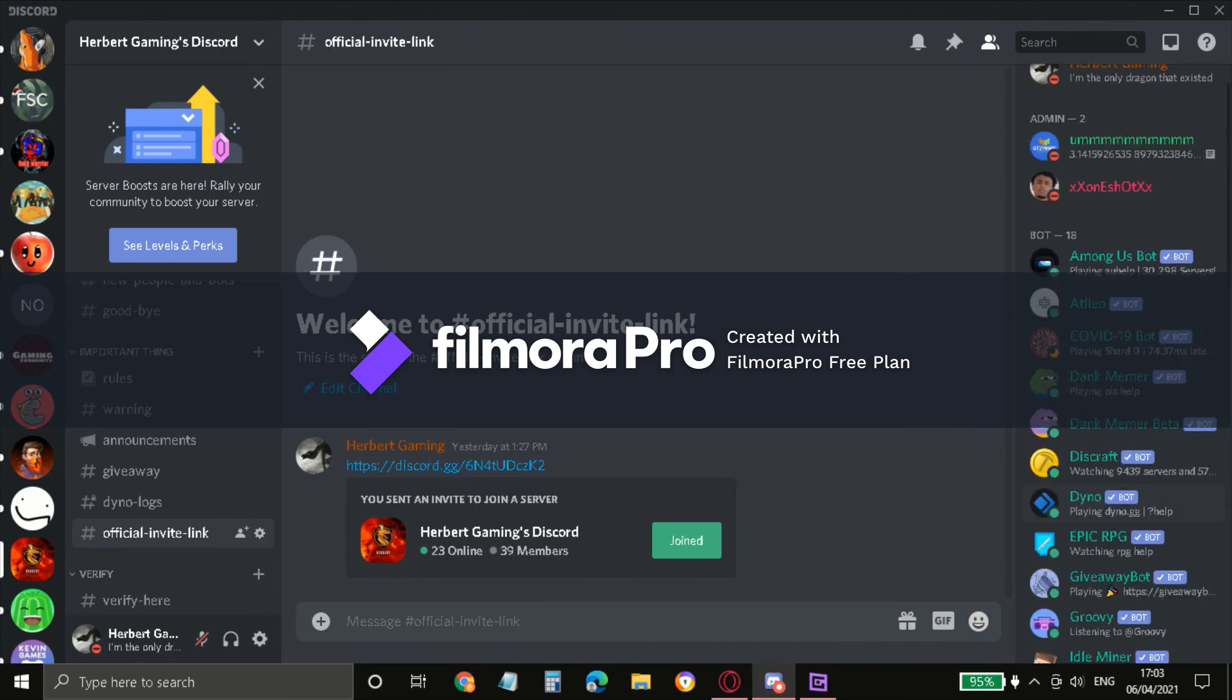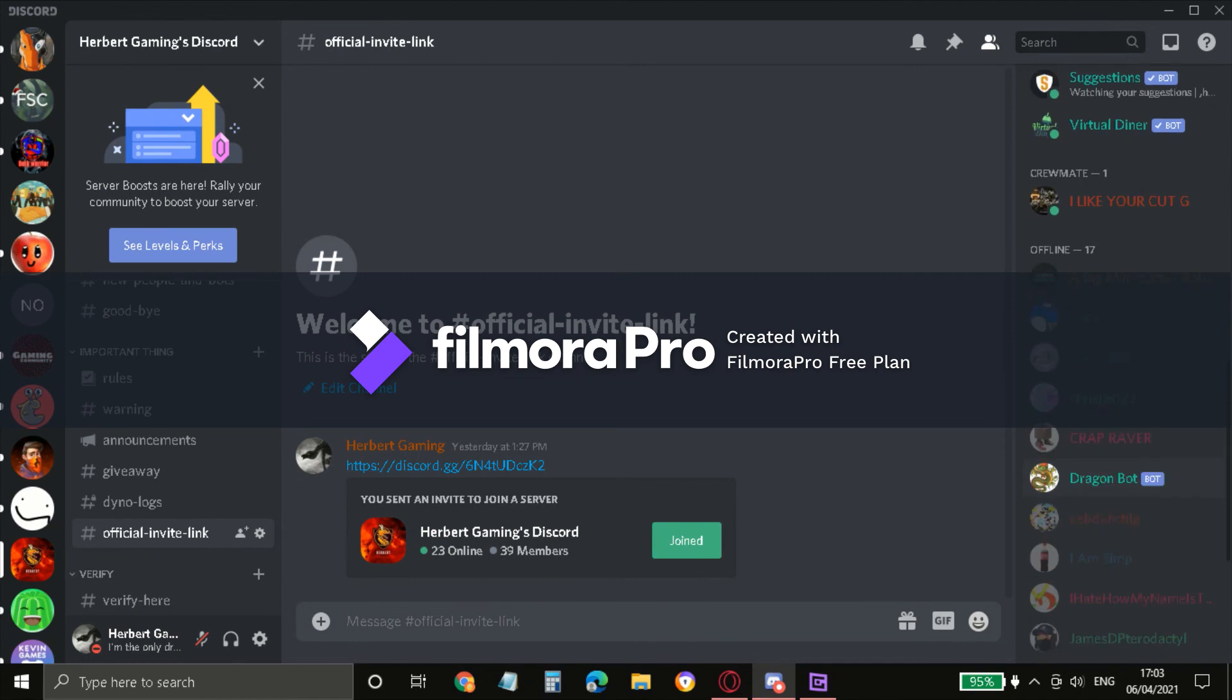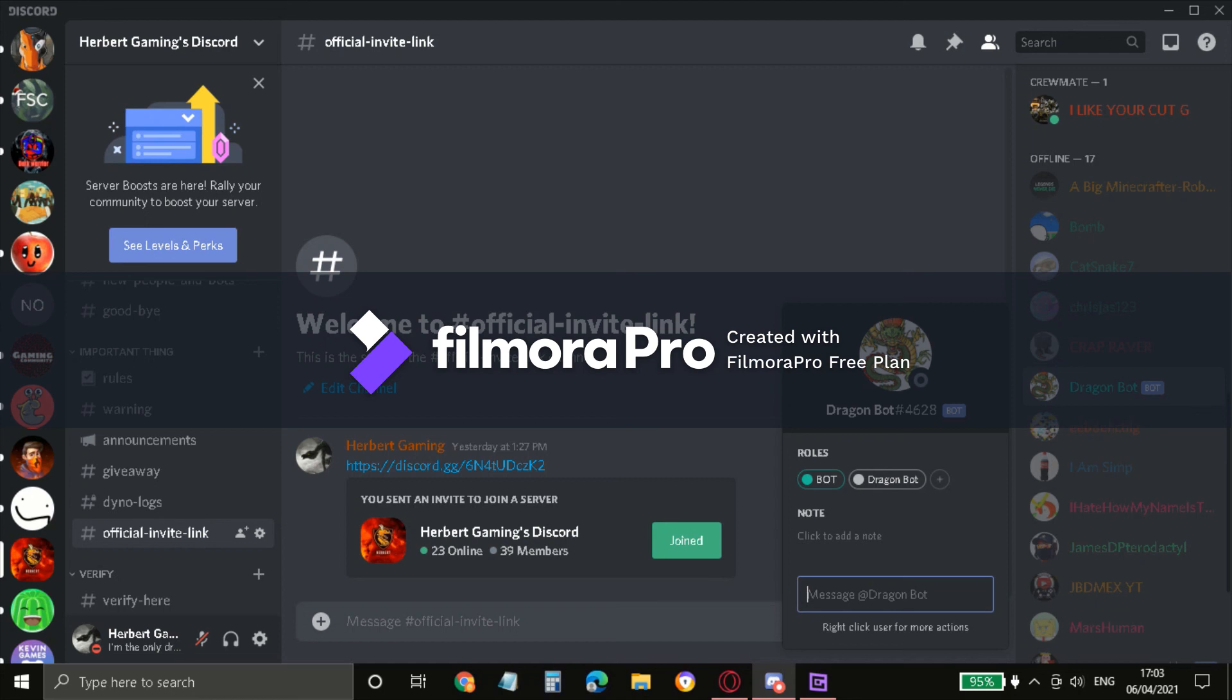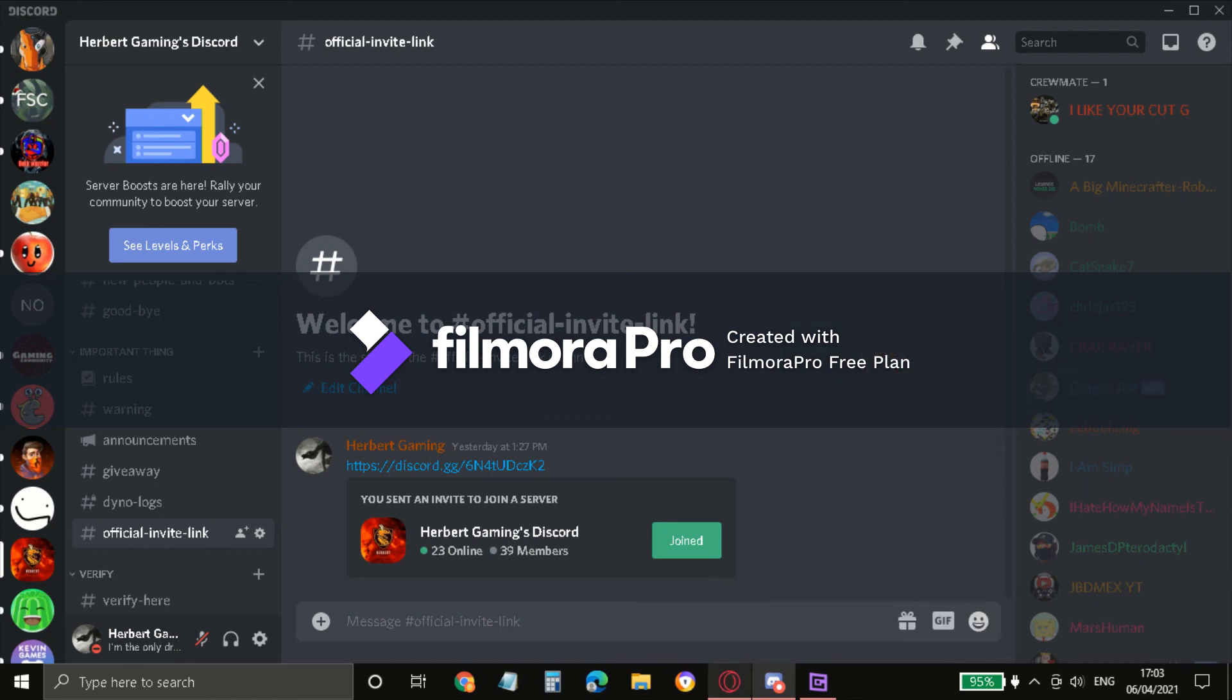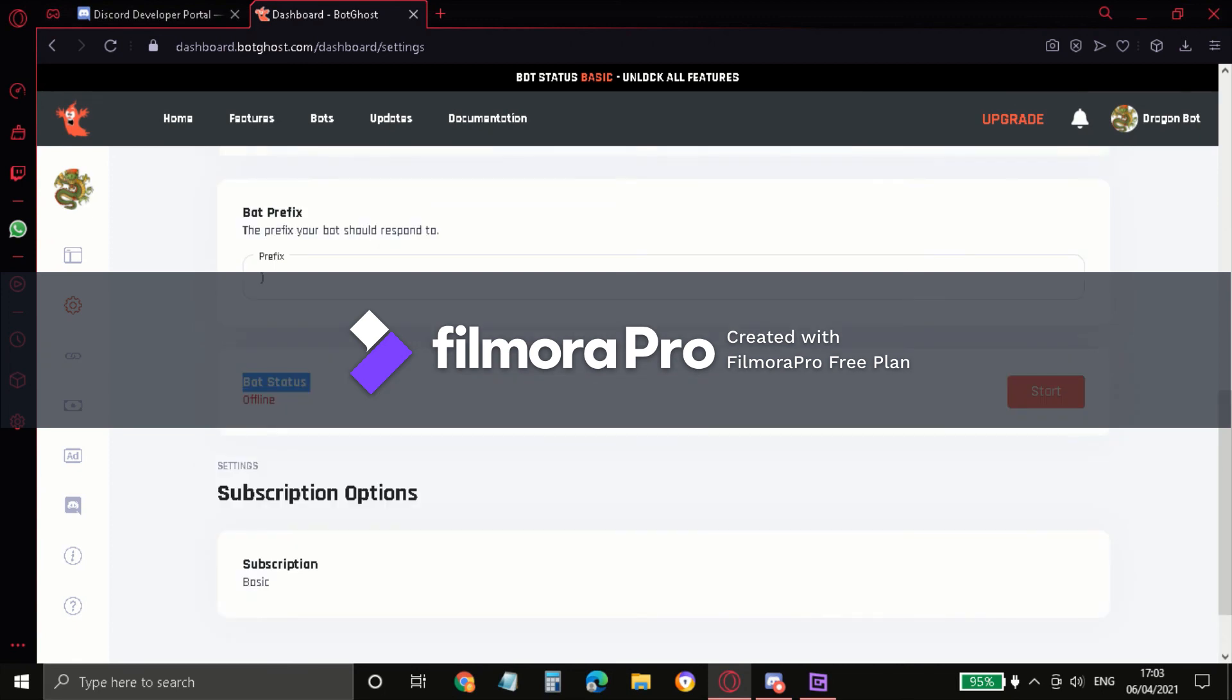Right here, my bot is now gone because the Dragon Bot is now right here, guys. As you can see, it's offline. So if you ever want to see this online again, click the Start button.